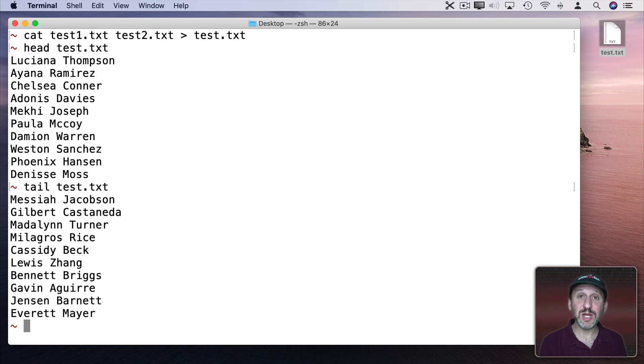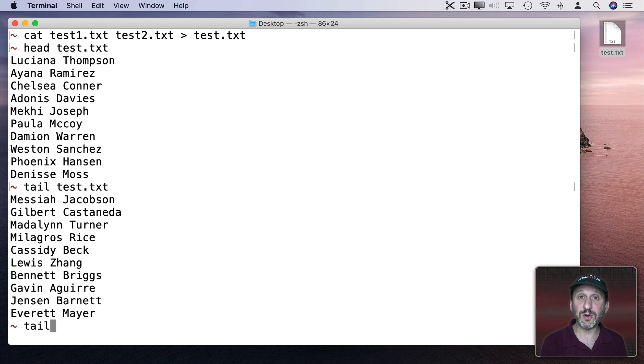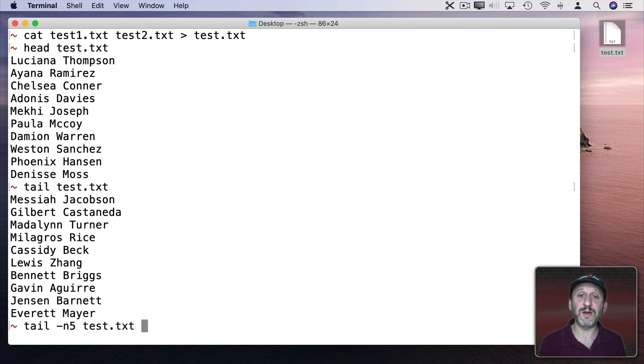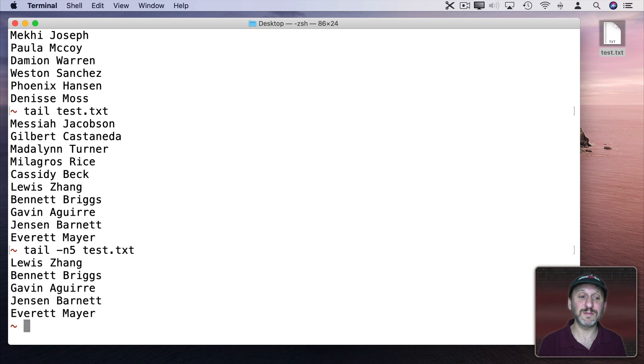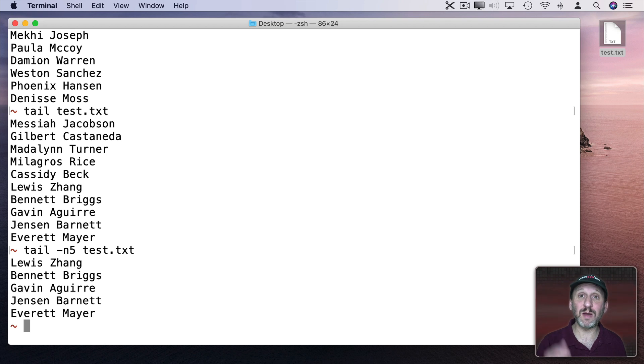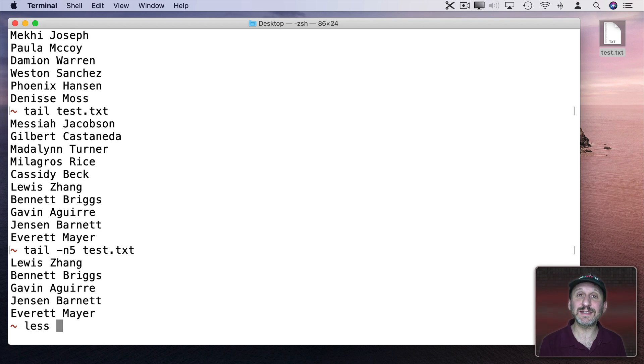I can change the number of lines by using something like tail or head dash n and a number like five. Then the name of the file. Now it just gives me those five lines. Now if I want to view the entire thing I can type cat and the name but it's going to just scroll up 500 lines. Instead I can use less.